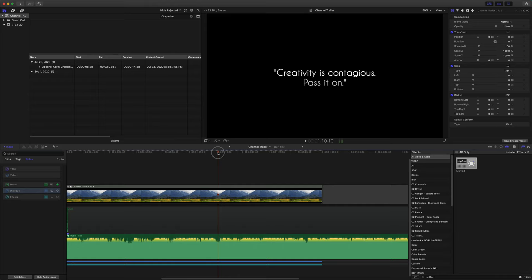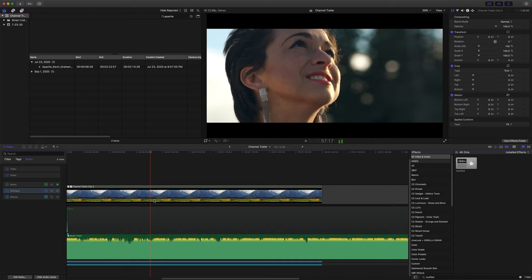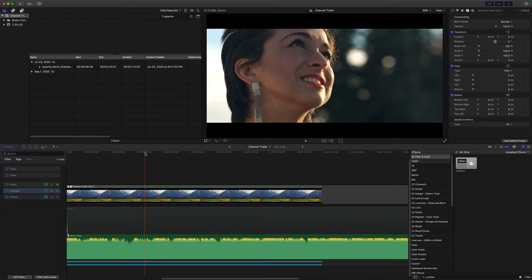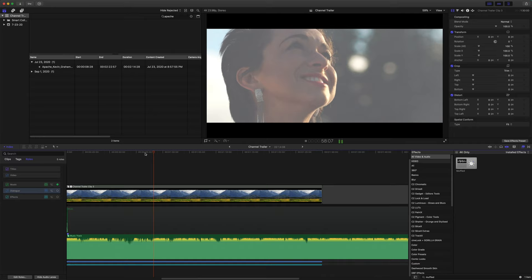Alright, so now we're going to find the ending of our video. So if I come over here and we'll just play through. Okay, so that is right where I want the ending to happen. So you'll notice on this really big drum hit, I think we can do a really easy transition.